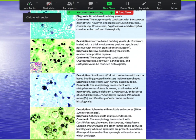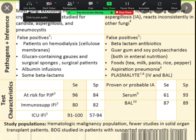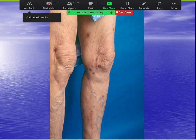Beta-glucan can pick up Pneumocystis, Aspergillus, and Candida — not classically positive for dimorphic fungi, though it could be. Galactomannan is more geared toward Aspergillus. Histo antigen and antibody help with histoplasmosis. Cocci antigen and antibody, and blasto antigen and antibody are available. At Moffitt, we have cocci antibody, histo antigen, and blasto antigen.